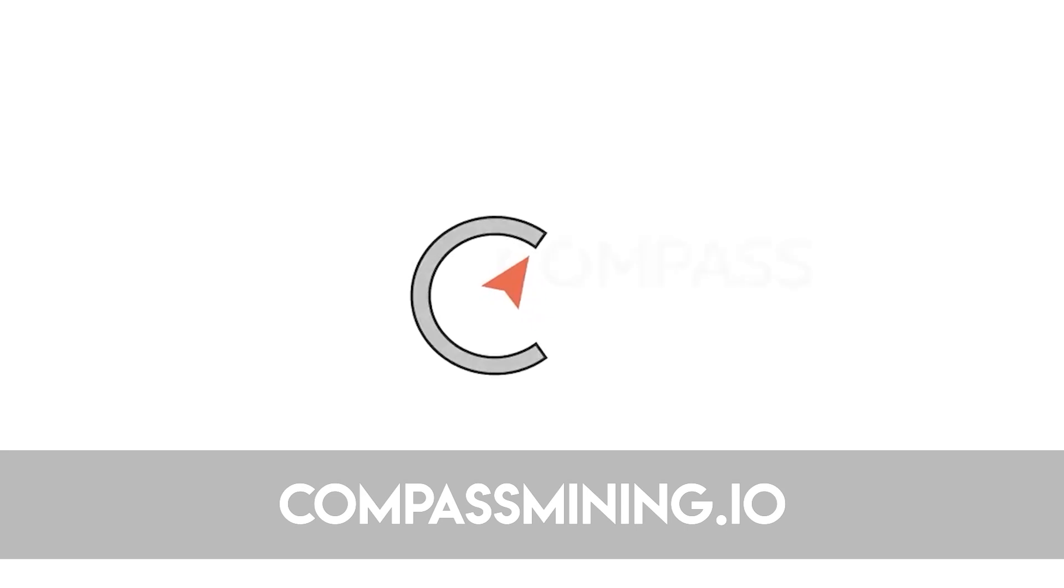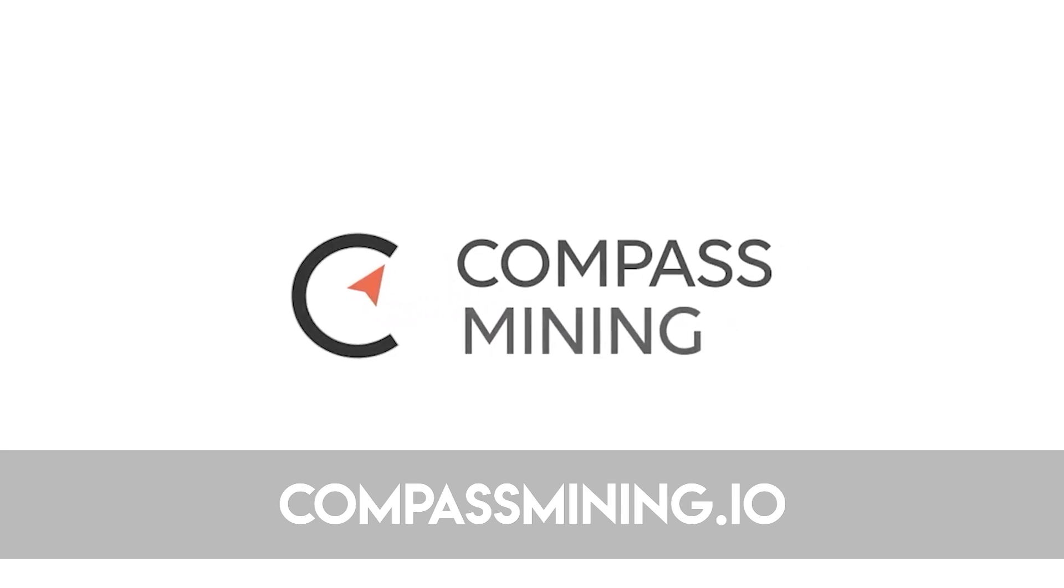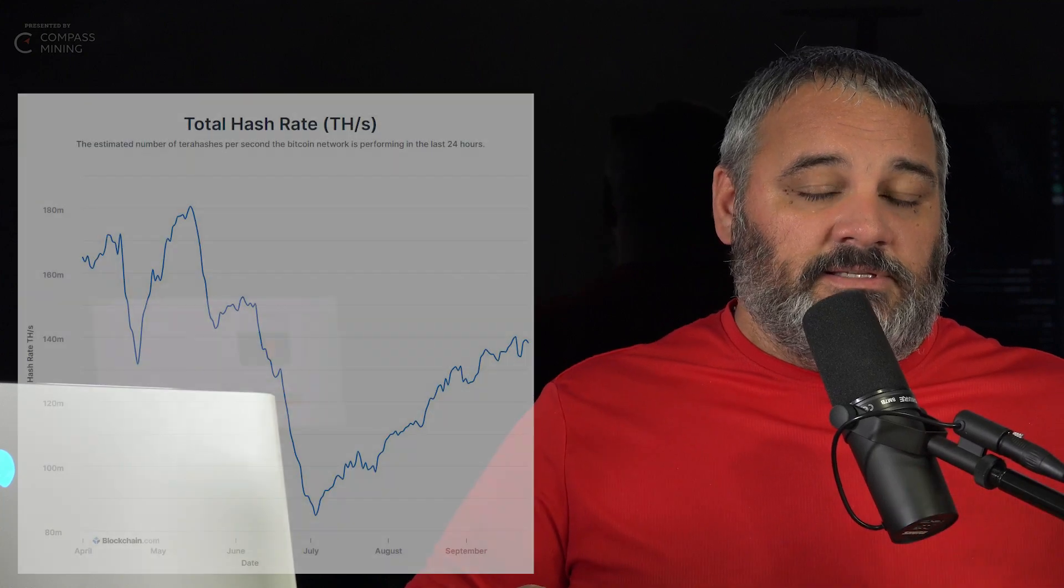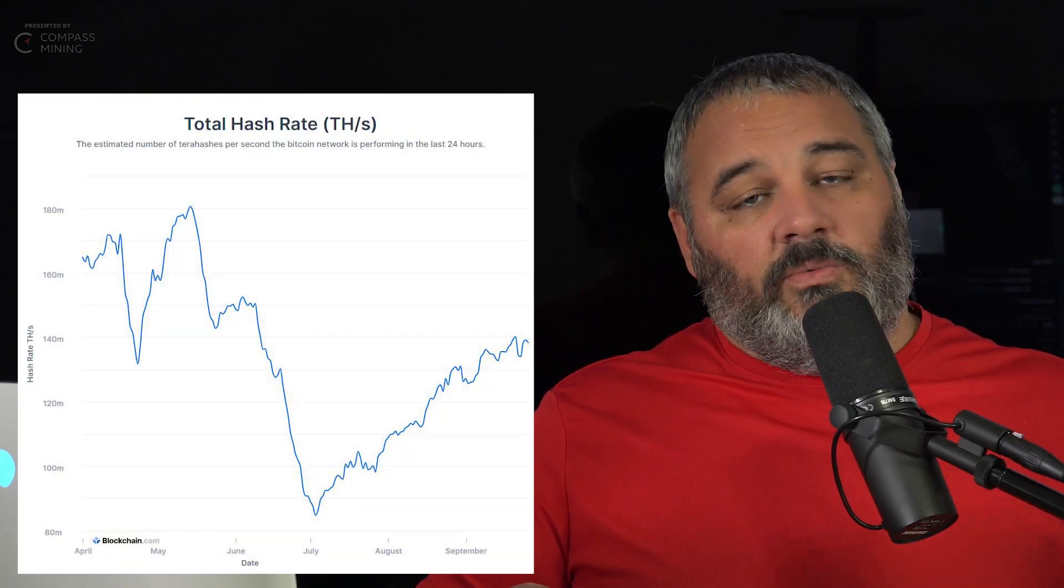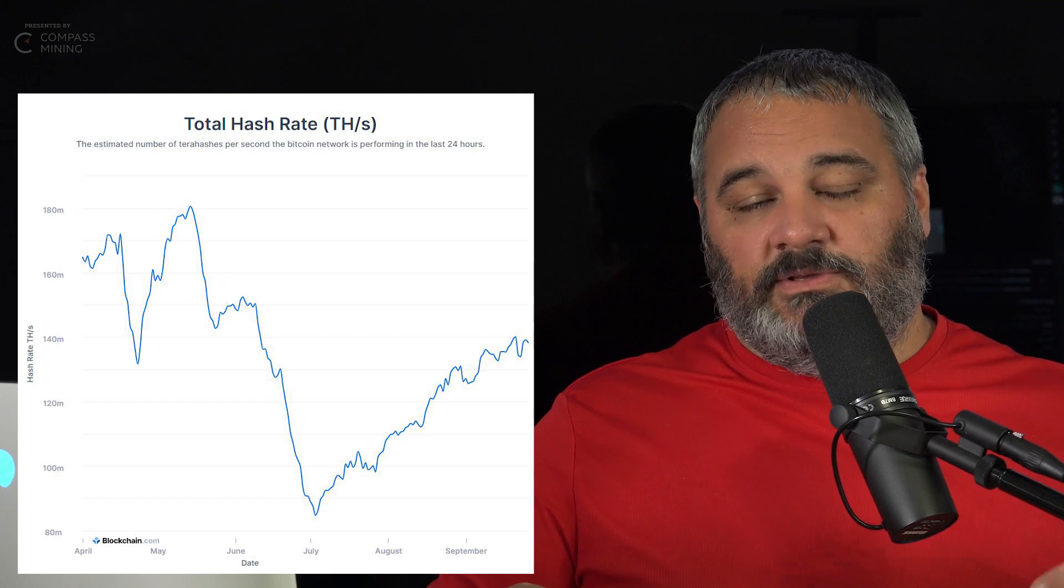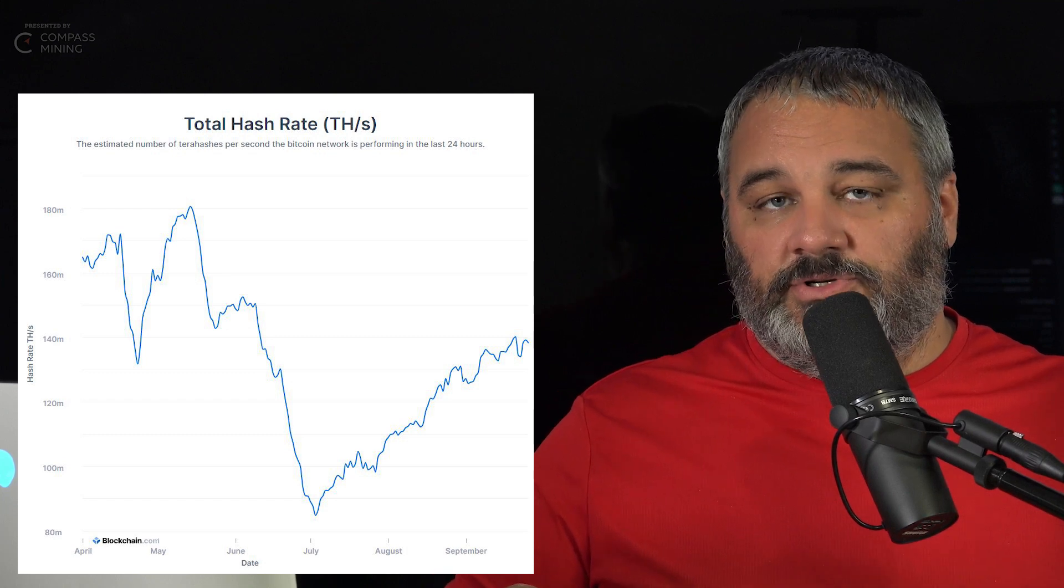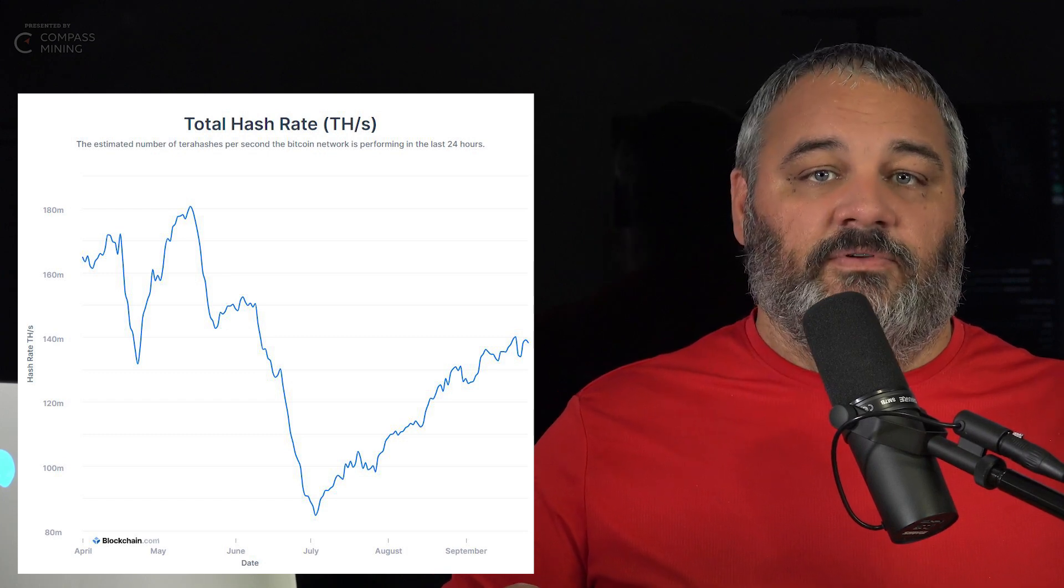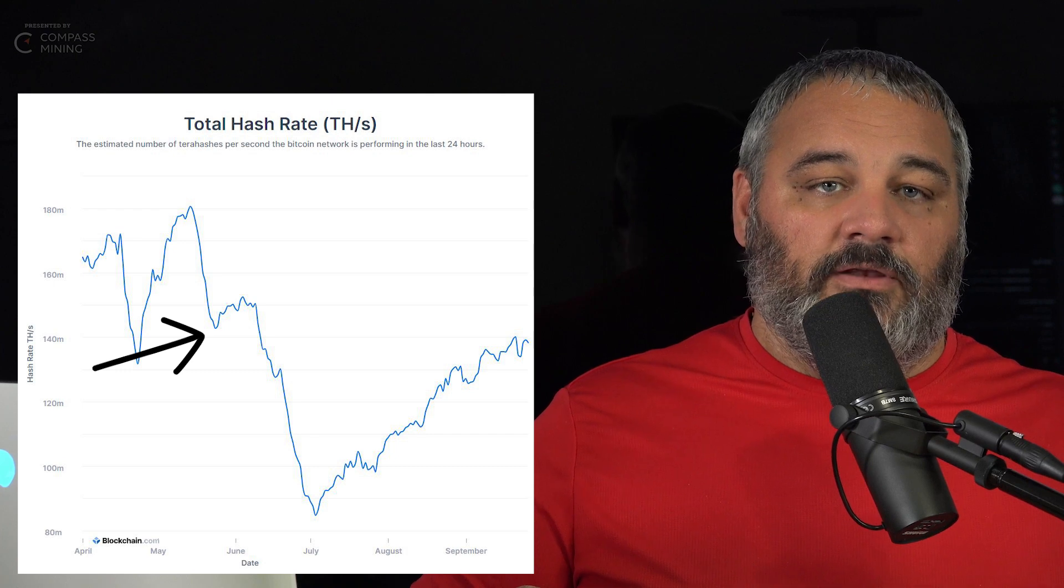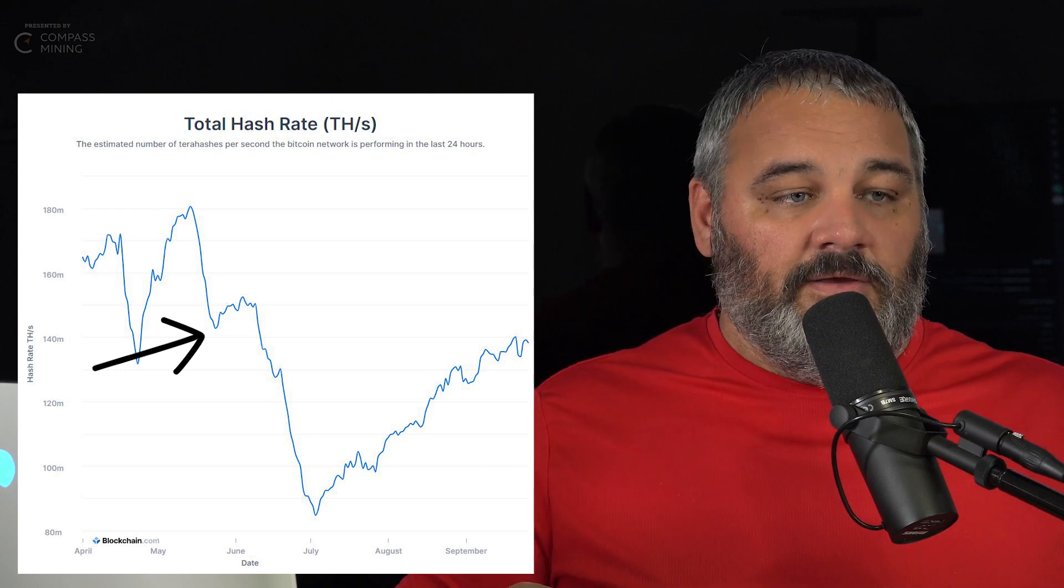If this interests you, head over to compassmining.io. All right, I'm back. So what is going on here? We knew that China was pulling some of the miners down when it came to Bitcoin. We saw that in the network hash rate. We saw a pretty large drop, around 45% of global hash rate for Bitcoin drop off in late May.